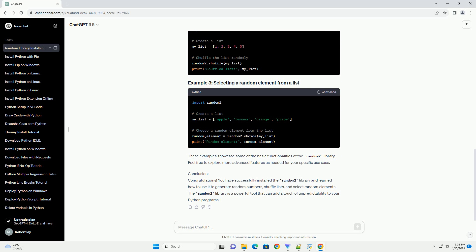Step 5: Basic Usage Examples. Now, let's explore some basic examples of how to use the random2 library. These examples showcase some of the basic functionalities of the random2 library. Feel free to explore more advanced features as needed for your specific use case.